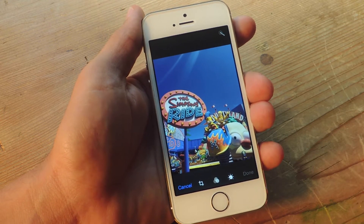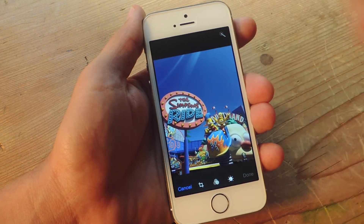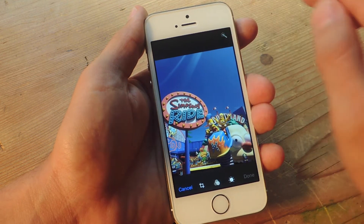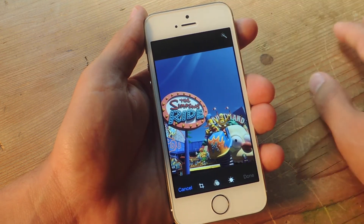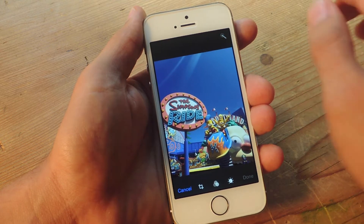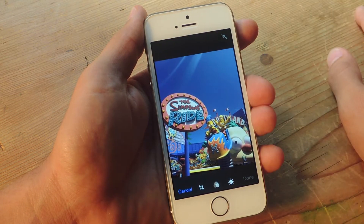On the top they've actually moved the auto enhance icon up there, and also if there's a face in the image you'll get the red eye correction on the top left.